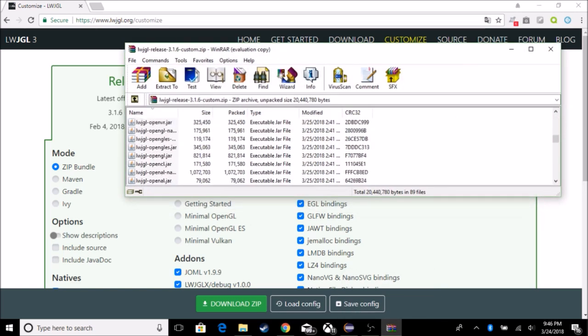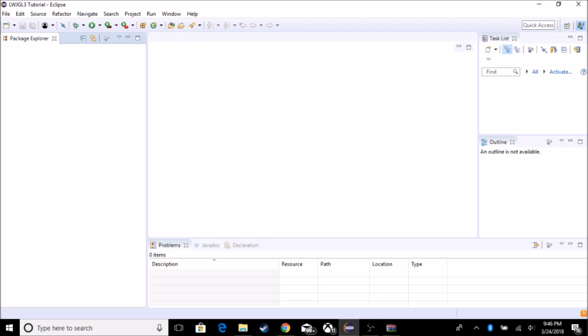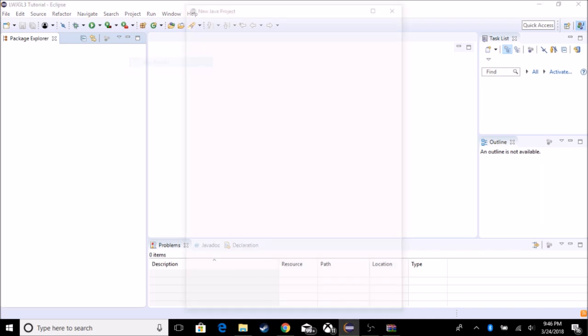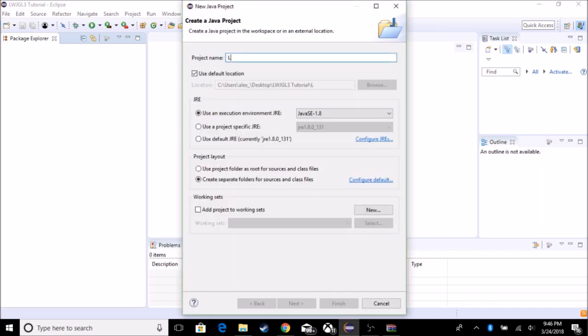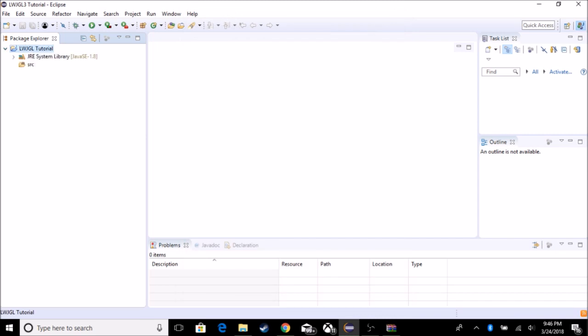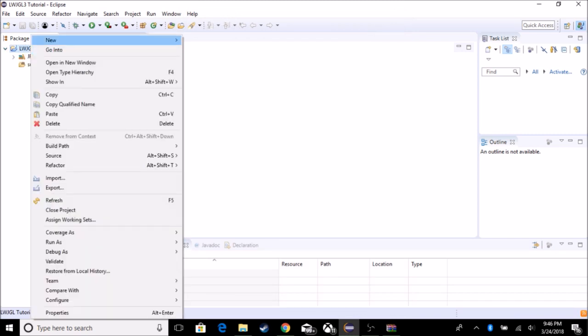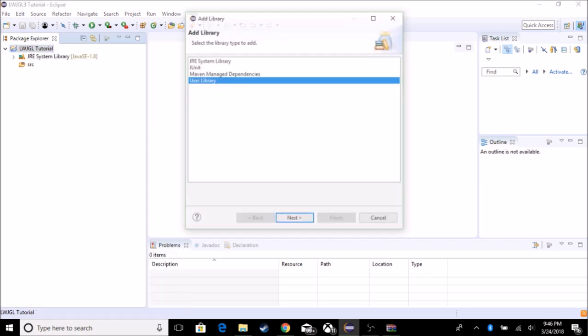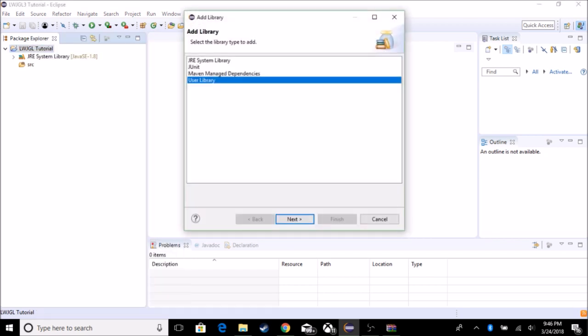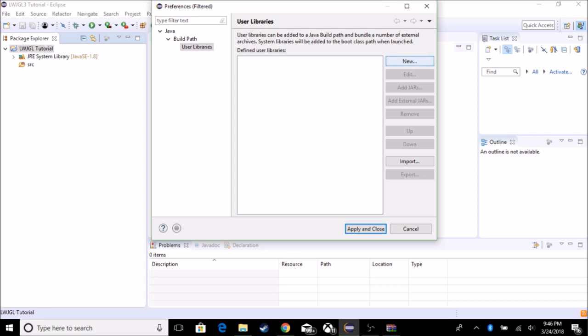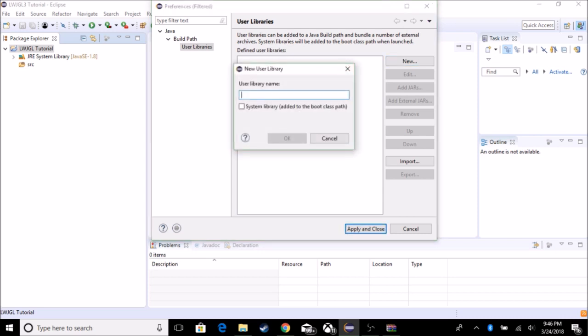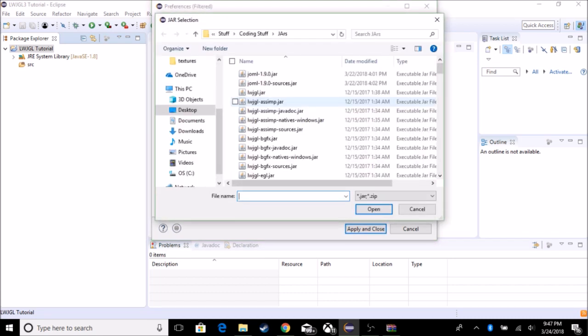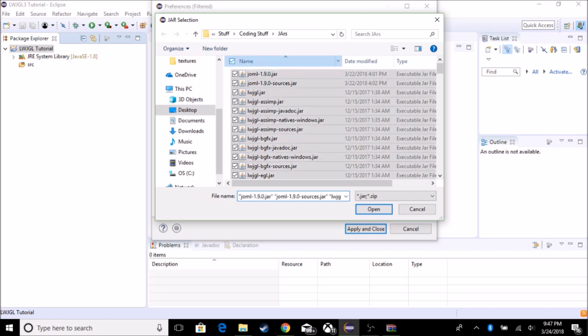So the next thing we got to do is after you downloaded it, and you have all your jars, you want to go to your build path. So first of all, we're just going to actually create the project. I'm just going to call it Lightweight Java Game Library Tutorial. And we're going to go to build path and we're going to add library. So I don't have any user libraries yet, but we're just going to create a new one. Lightweight Java Game Library 3. And we're just going to add some external jars. So here's all my jars, and I'm just going to choose all of them.